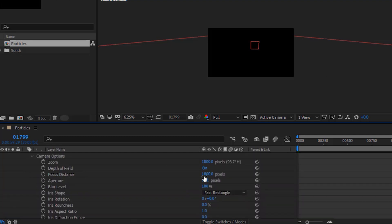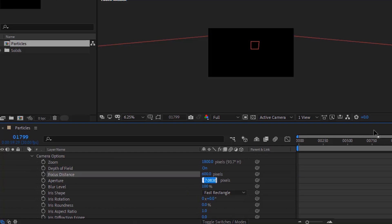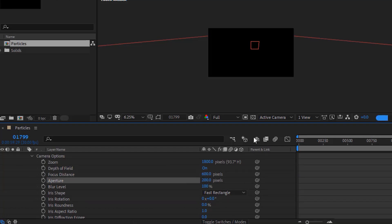Go to camera options. Change focus distance to 600 pixels. Change aperture to 200 pixels.